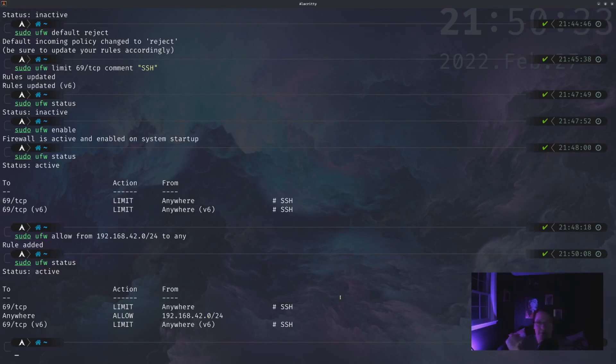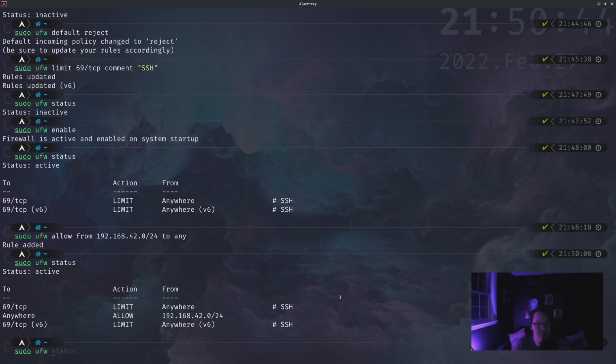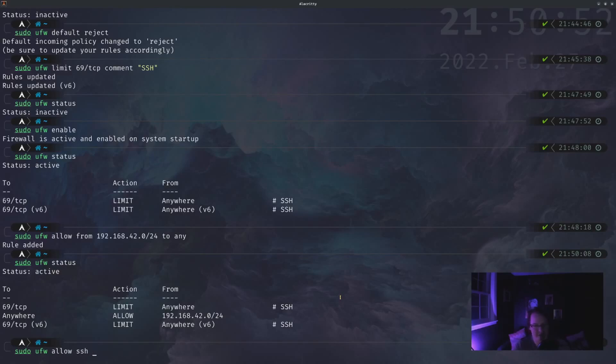But let's say that we wanted to just allow connections to just a specific port, but we want to allow them for anywhere. So like HTTP perhaps. So sudo ufw allow, and UFW has a couple named conventions that you can do. There's SSH, there's telnet, there is HTTP. Oh man, there's a few others.